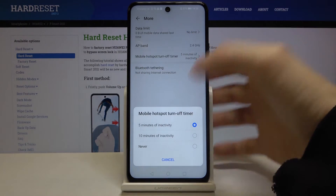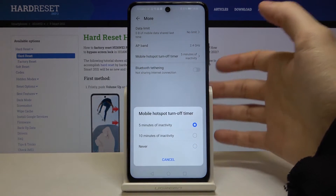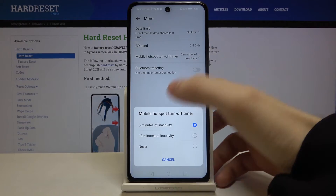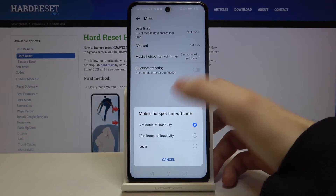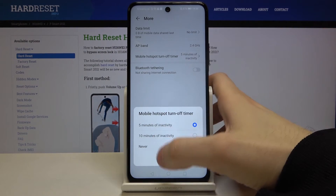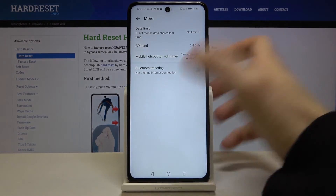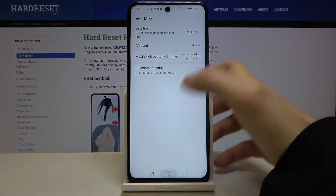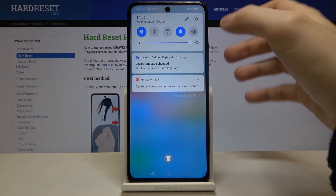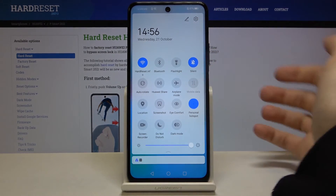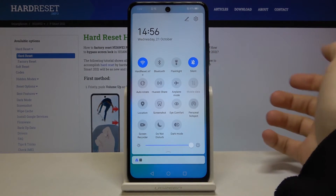You can set the timer for five minutes of inactivity or for ten minutes of inactivity. You can also switch your personal hotspot from here.